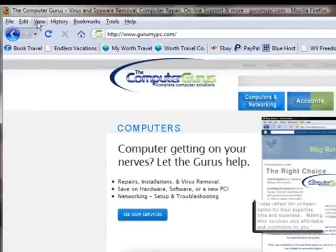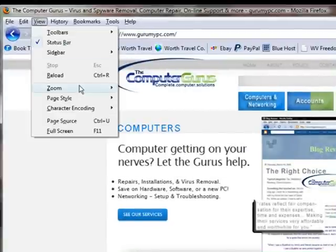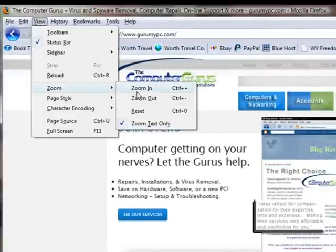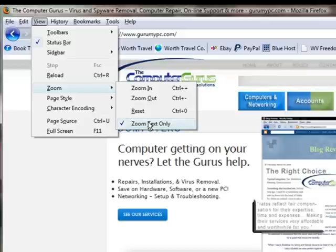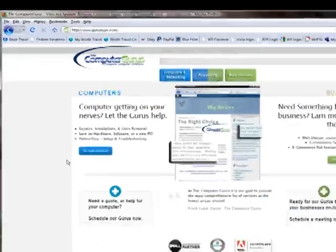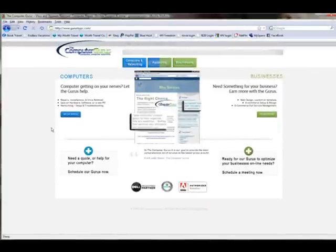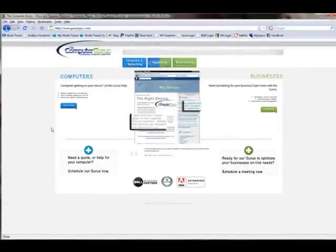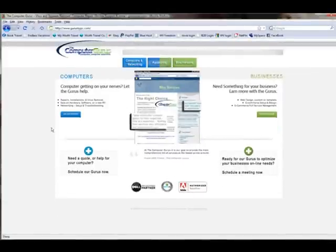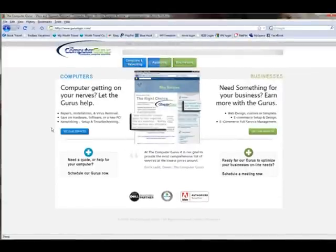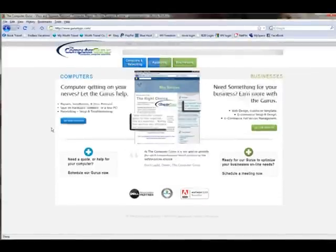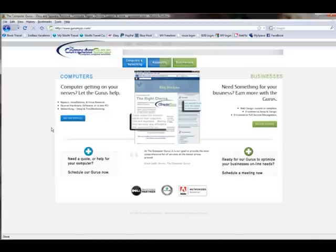Here's how we change those settings. So we can go to View and the Zoom, and right there it shows I have Zoom Text Only selected. So as I'm going plus and minus there, only the text gets smaller or larger, leaving the images the same size, and of course it works with the scroll on my mouse as well.